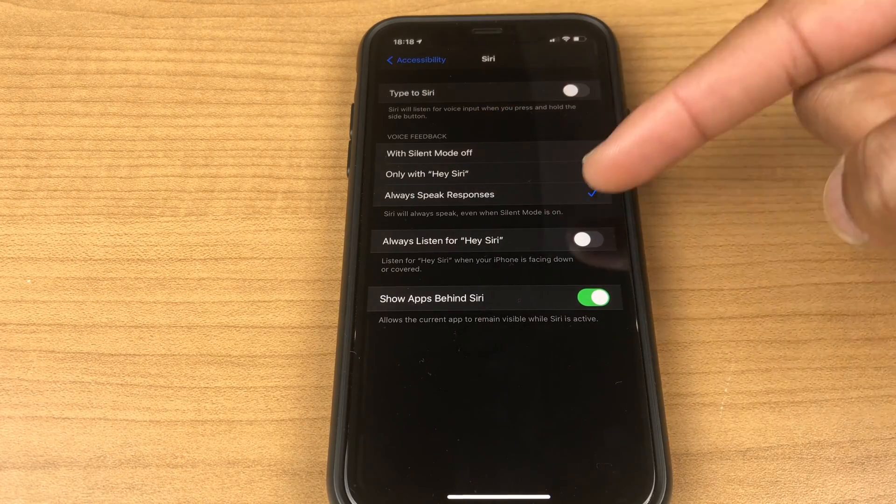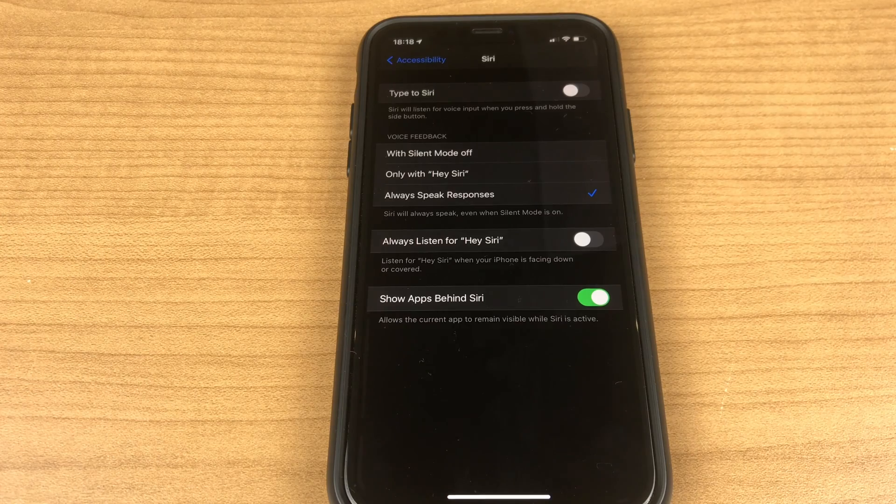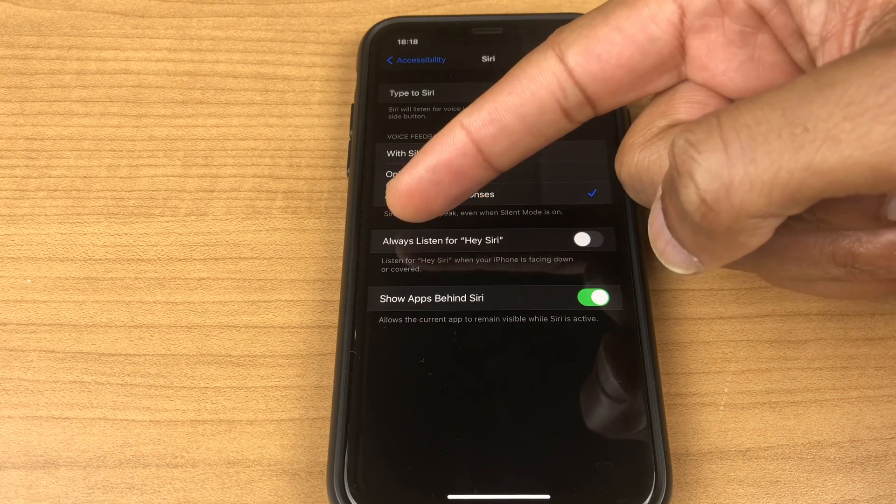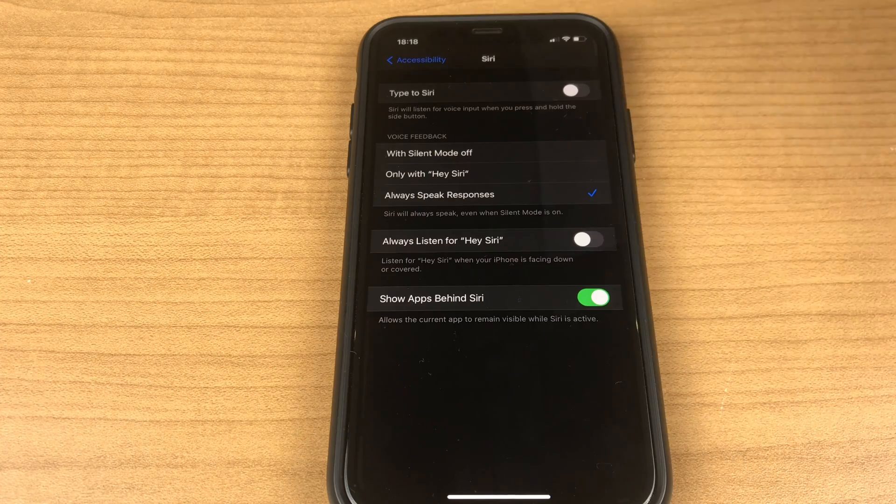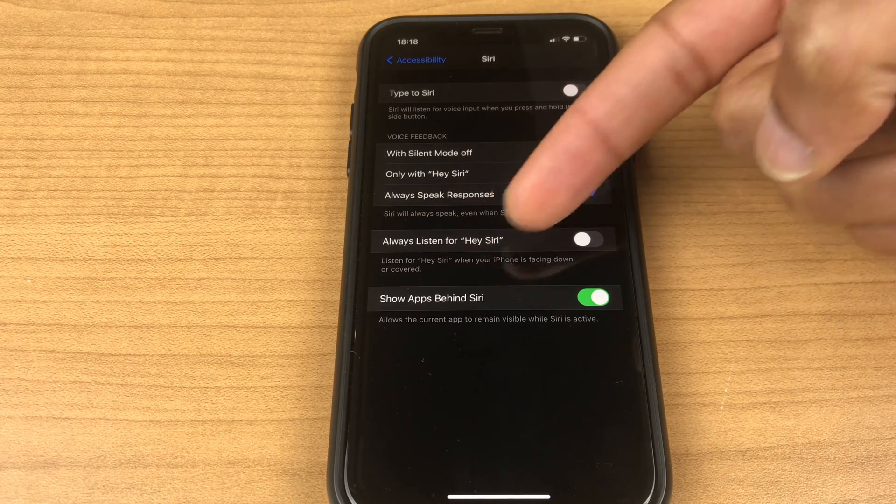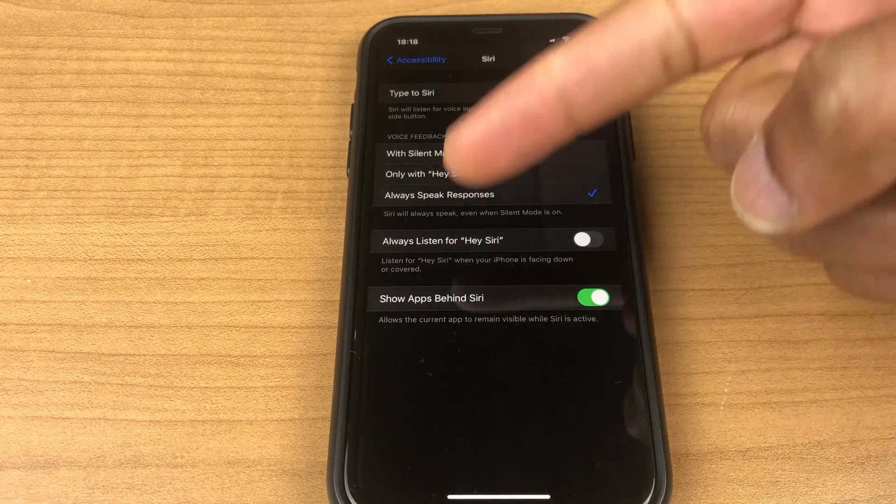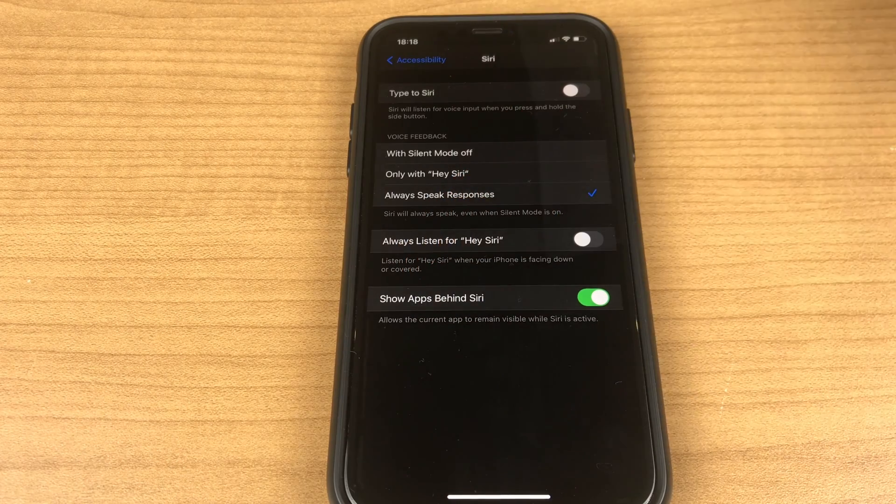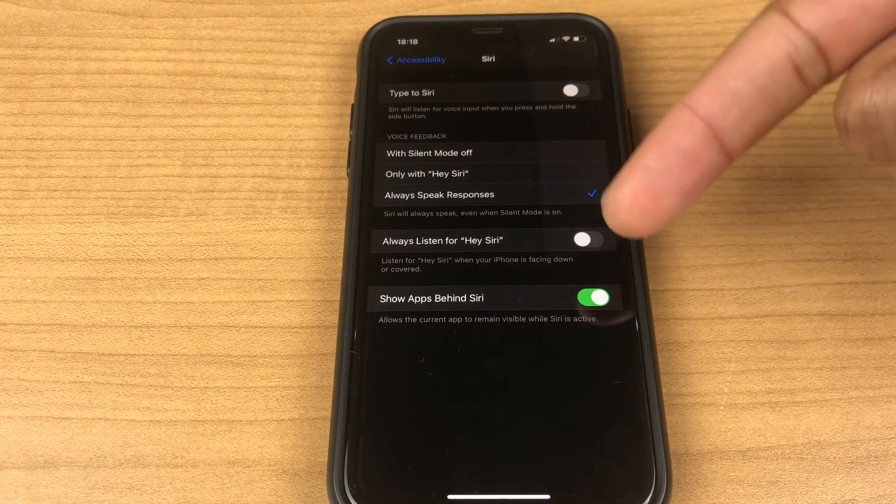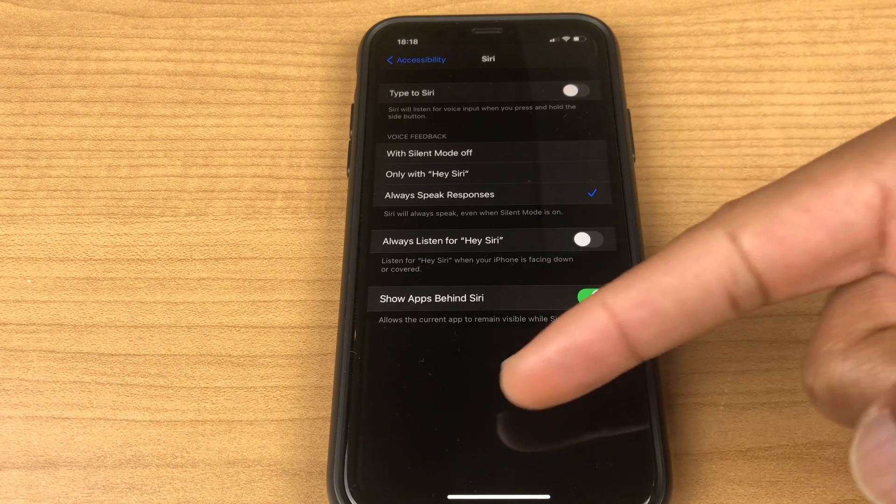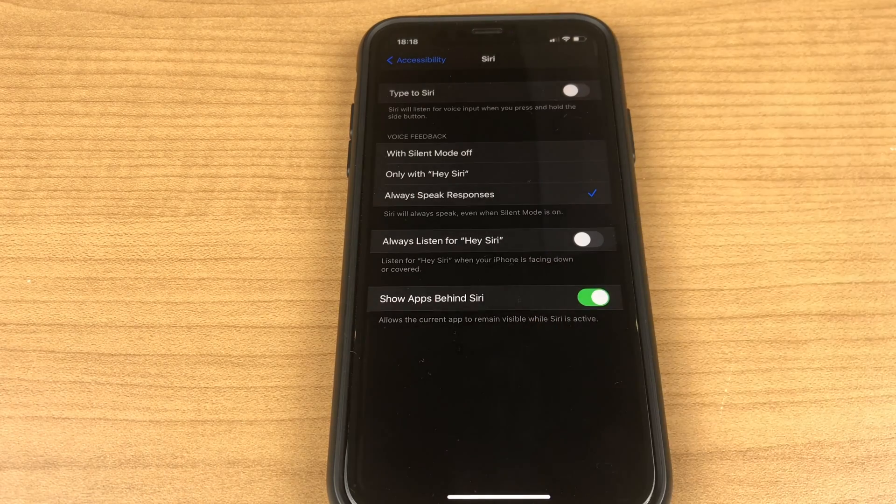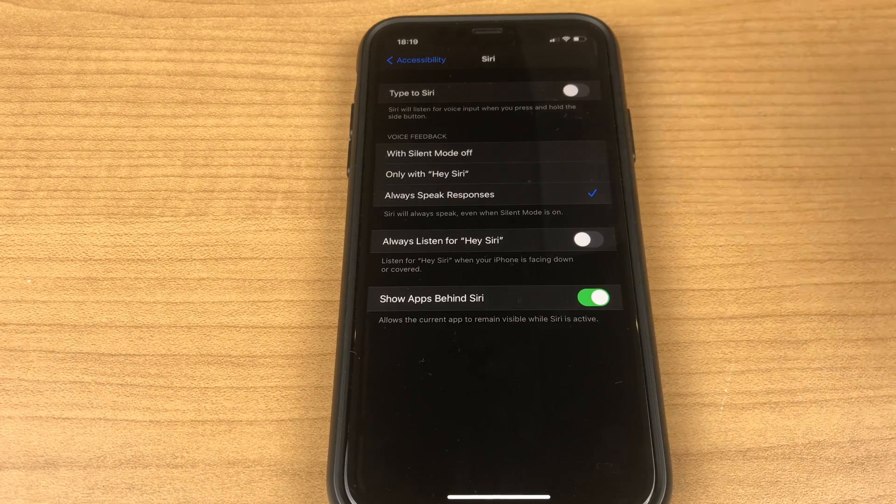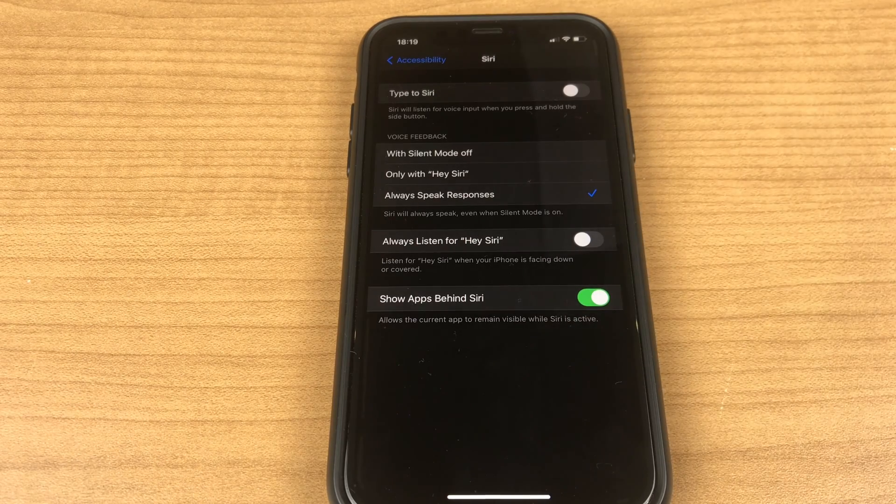The voice feedback is exactly the same as we saw previously. We also have an option here saying always listen for Hey Siri, listen for Hey Siri when your phone is facing down or covered. And we also have show apps behind Siri, it allows the current app to remain visible while Siri is active. That's when you see that little round Siri icon just at the bottom and you can still see the screen behind. This is the toggle that controls that.